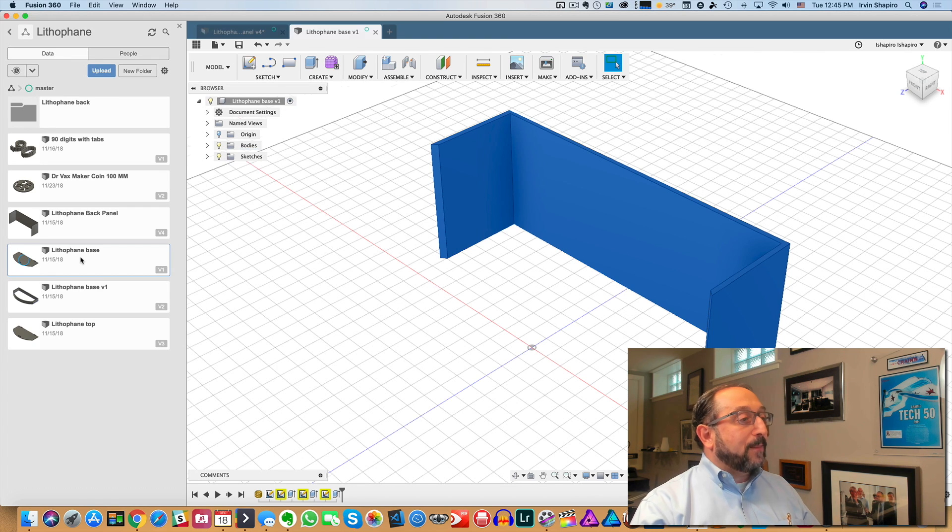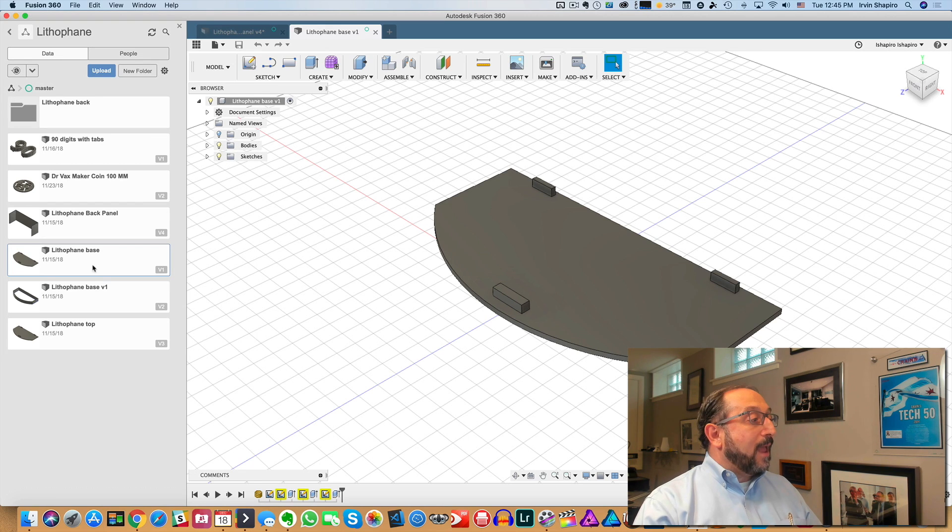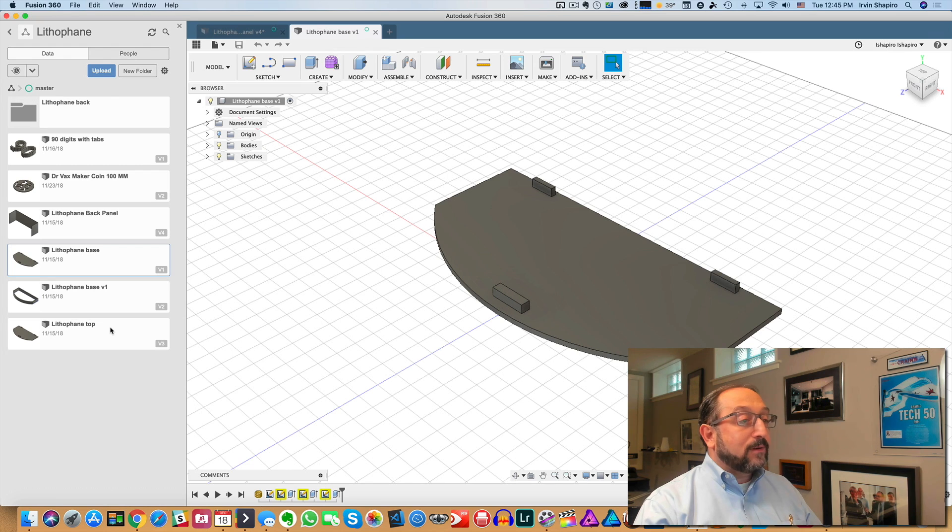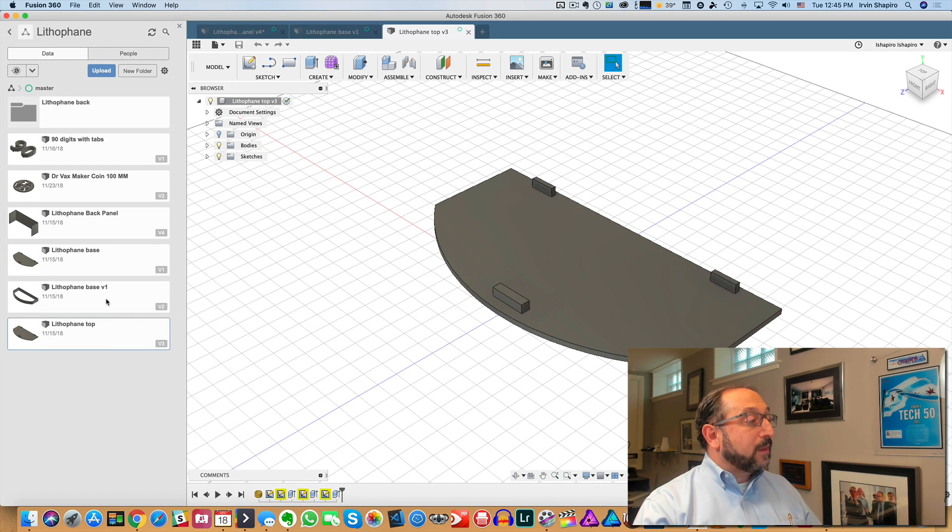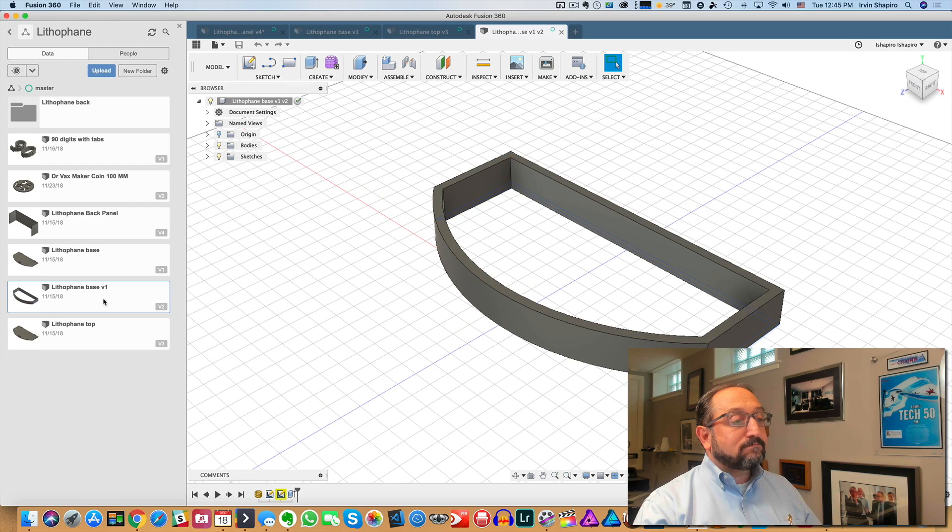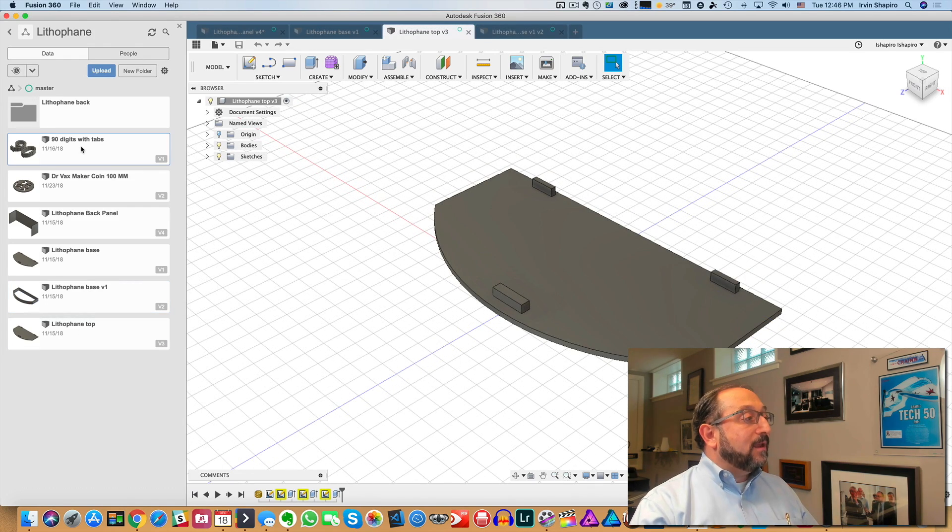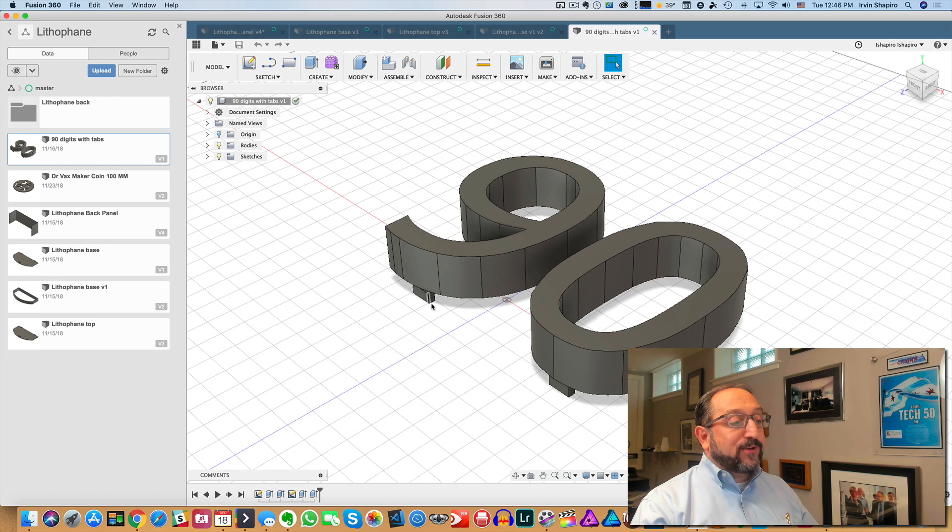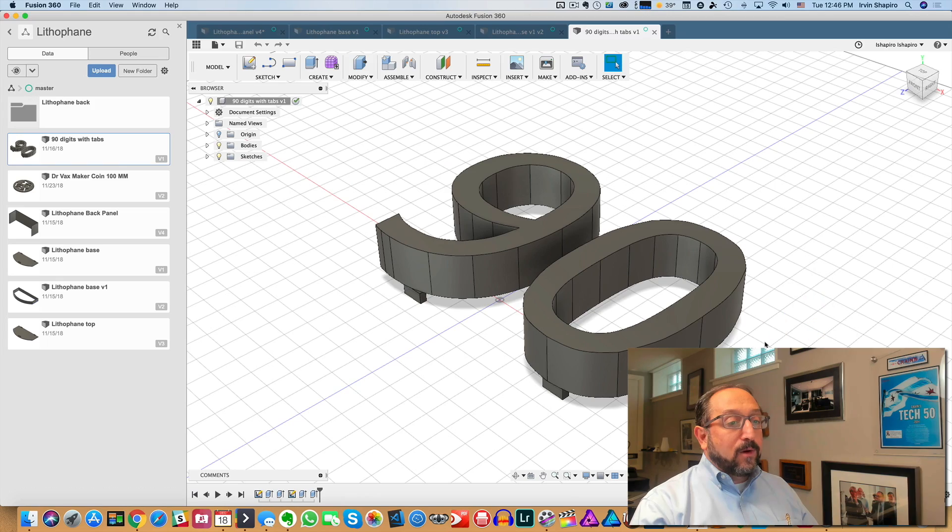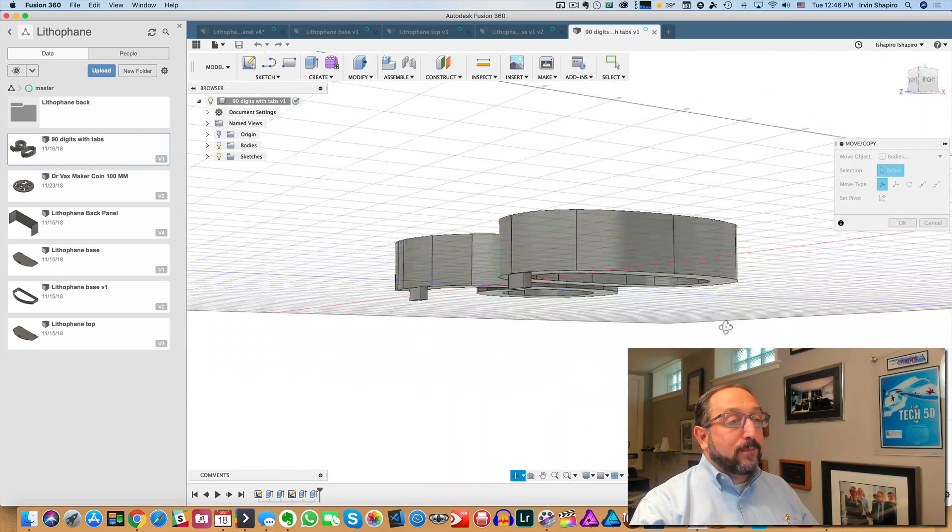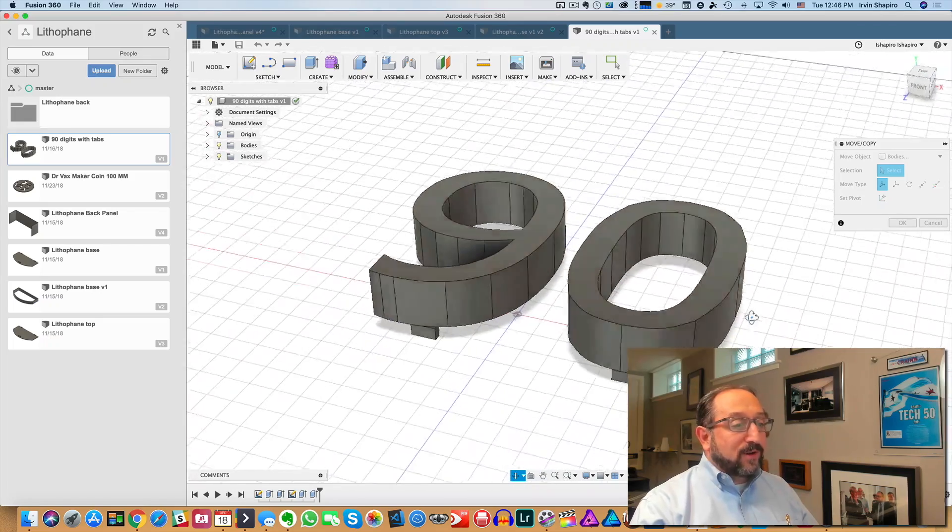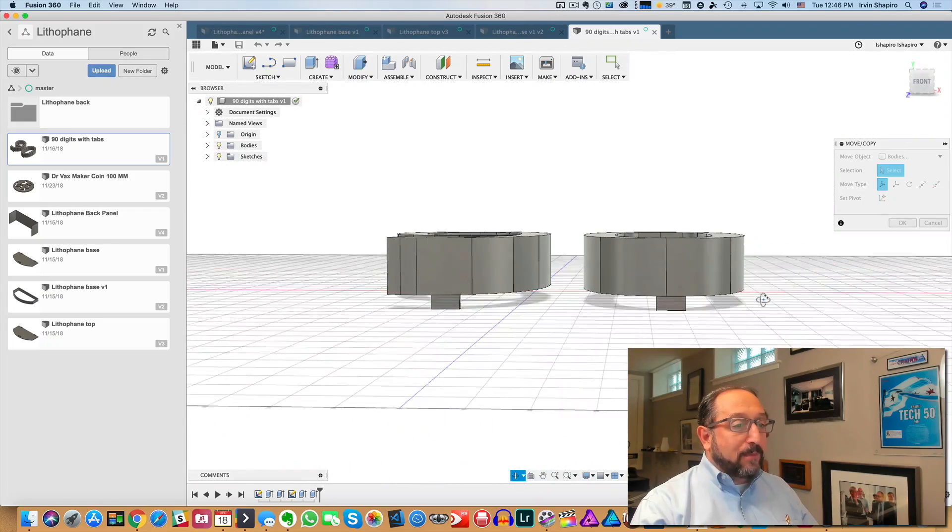So here's an example. Here's the base. And here is the top. And here's the base. And then finally, I also used Fusion 360 to model the numbers. And I put little tabs on the back so they'll stand up a little bit better. We can see here, here are the numbers and you can see there are little tabs on the back.